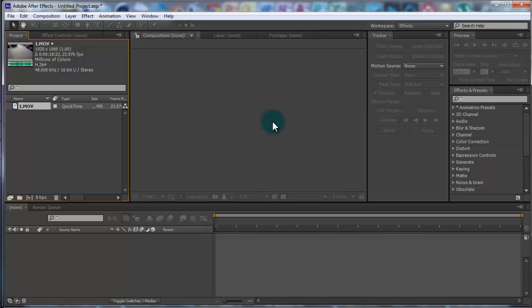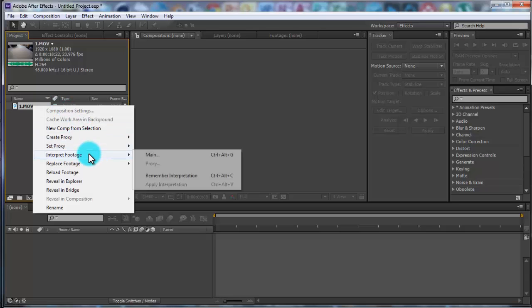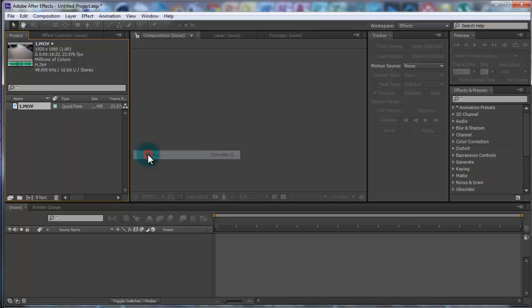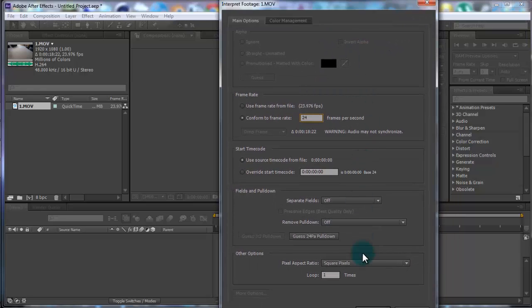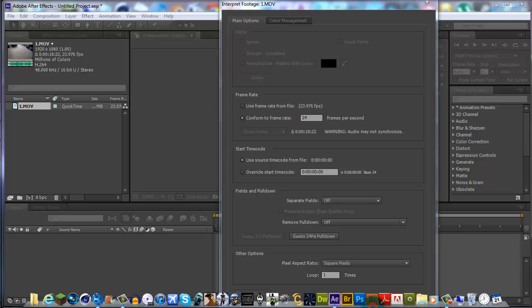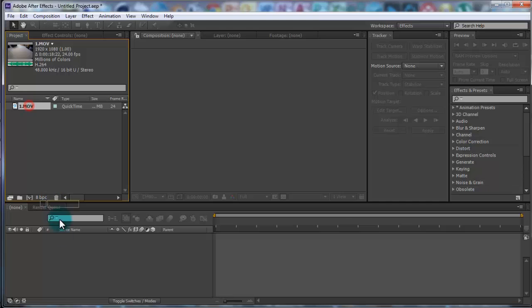Cinema 4D only accepts 24 frames per second, and if you leave it at 23.976 it won't match up. So if you have this frame rate you want to change it — go to Interpret Footage, then Main, and just write 24, then click OK.